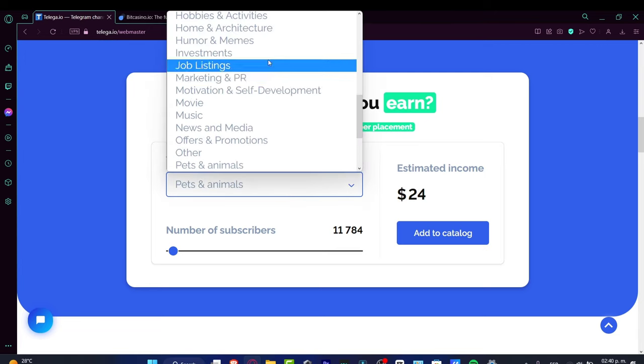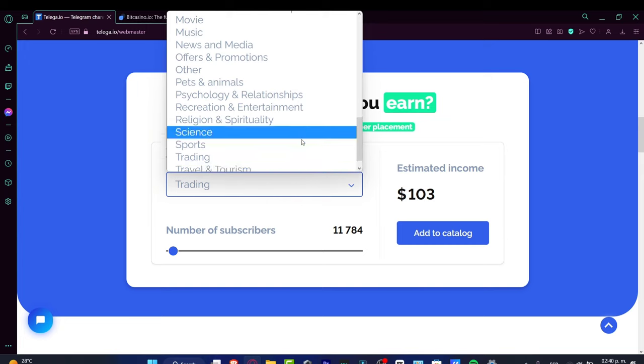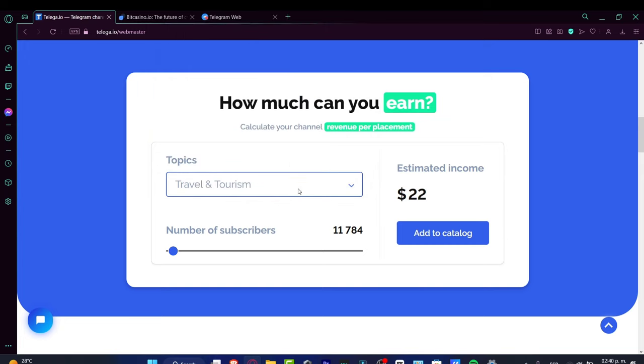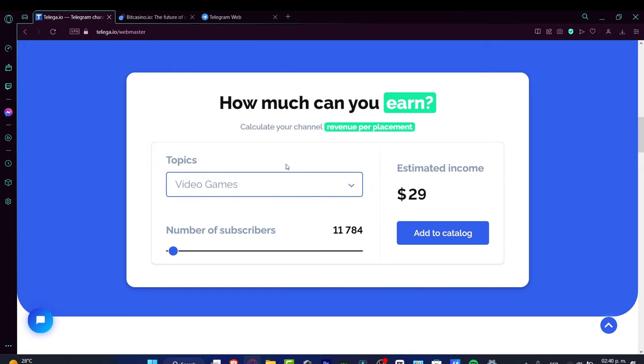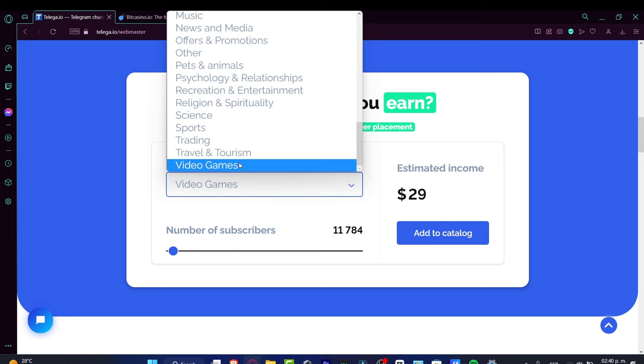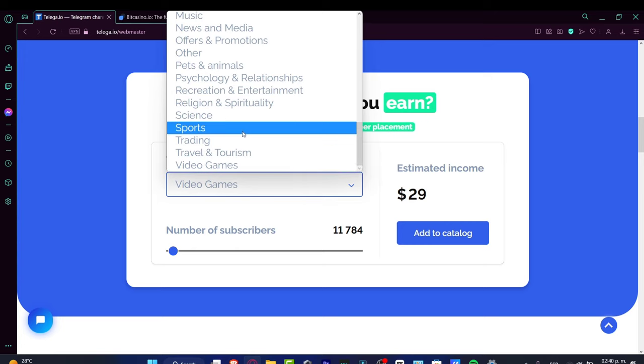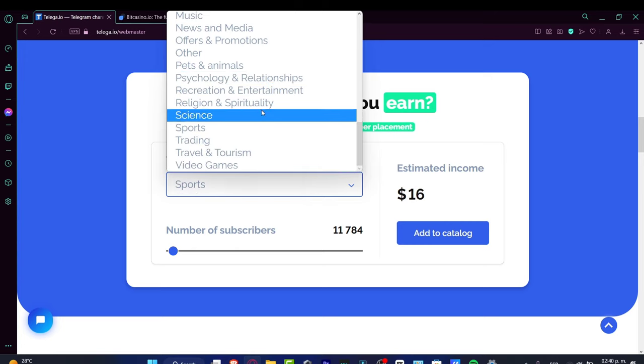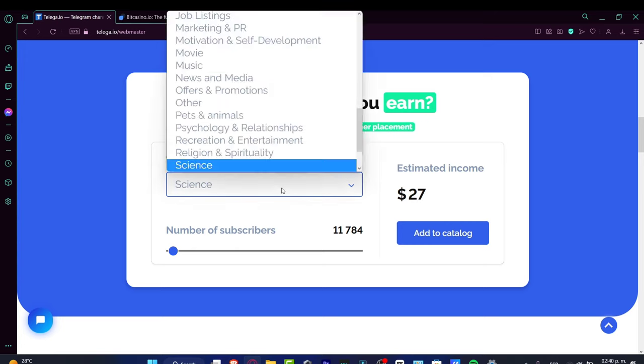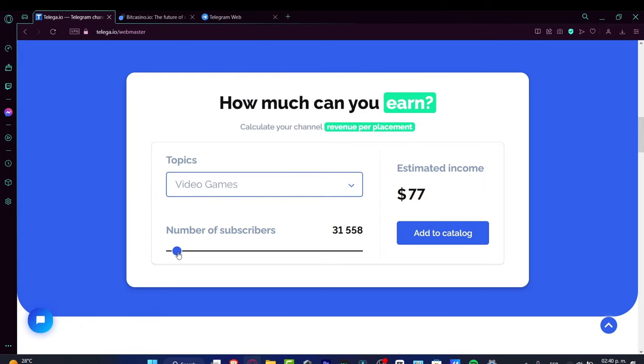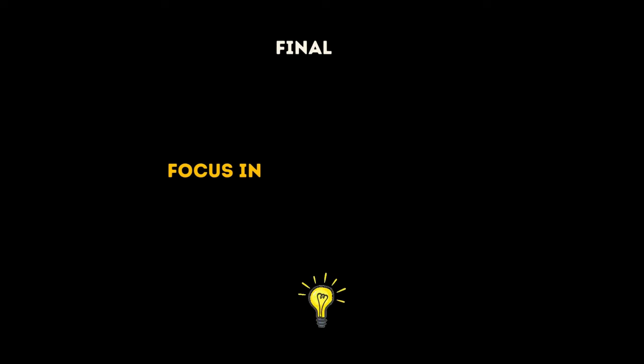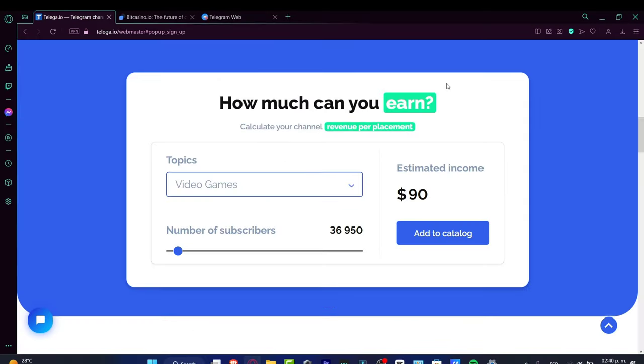It depends on what you're looking for. For example, video games, travel and tourism, or sports—I believe video games is the most accurate. You want to have as many subscribers as possible, then you're good to go and can add to the catalog.